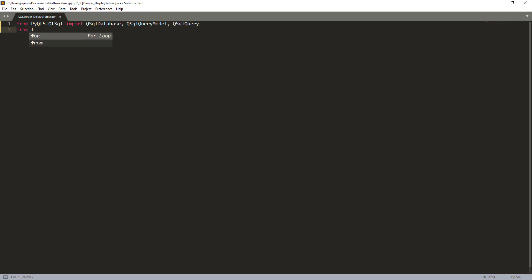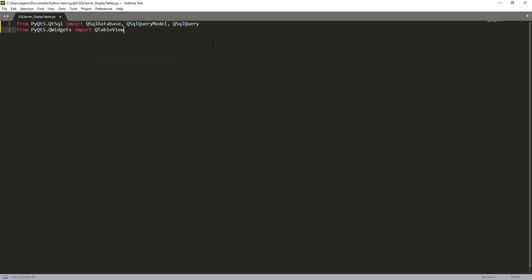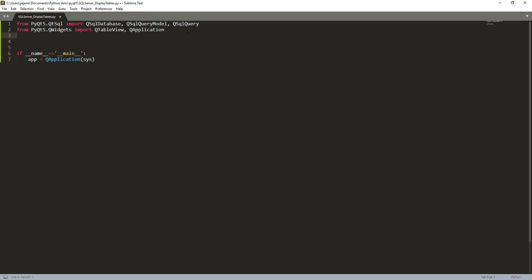And from the PyQt5 widgets, I'm going to import a table view and the application. So here I'm going to create my main module and here I'm going to create my app instance. There's one more module I forgot to import, the system module. And I want to provide arguments.